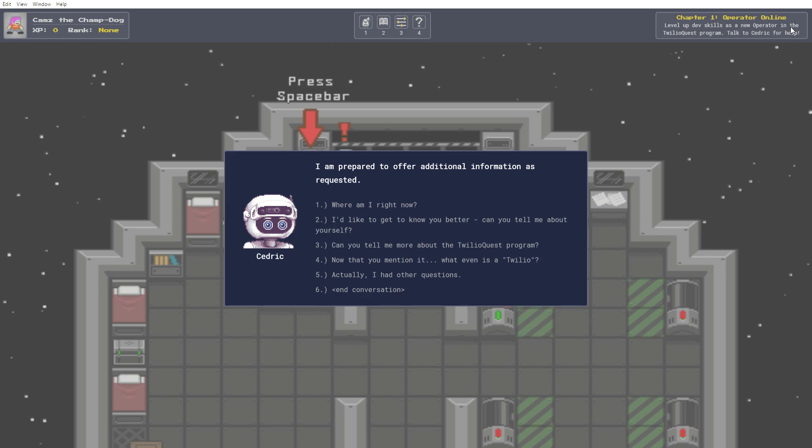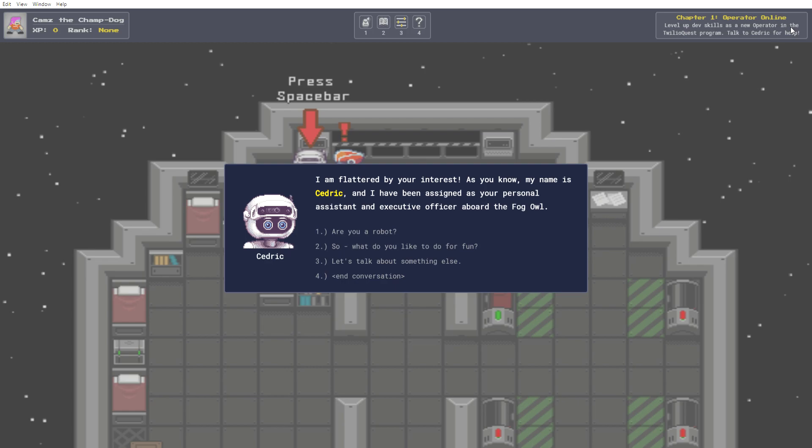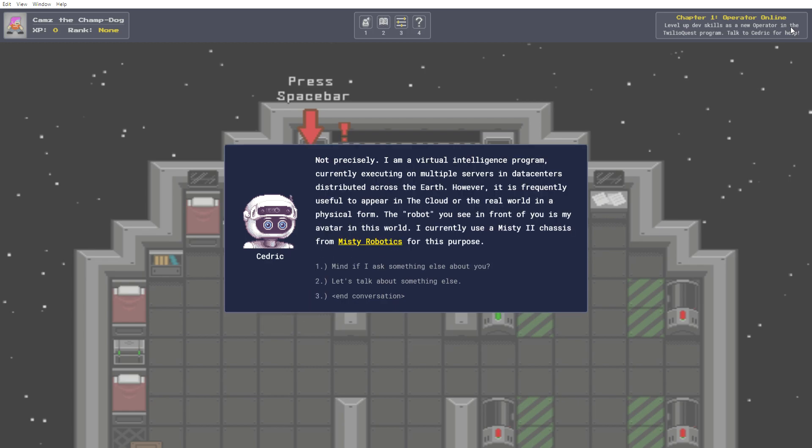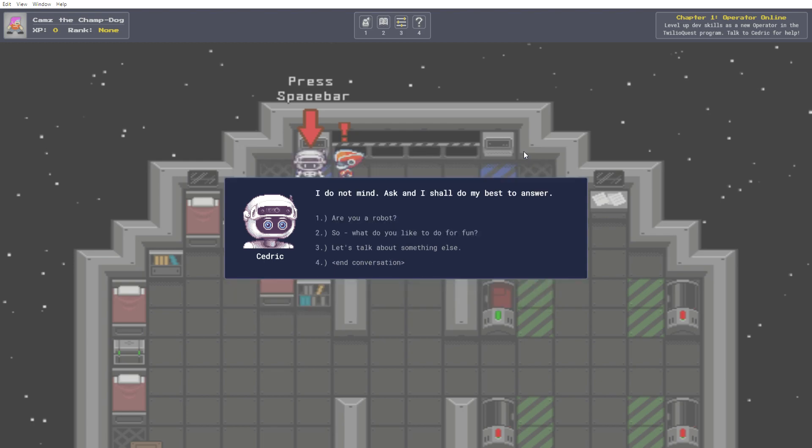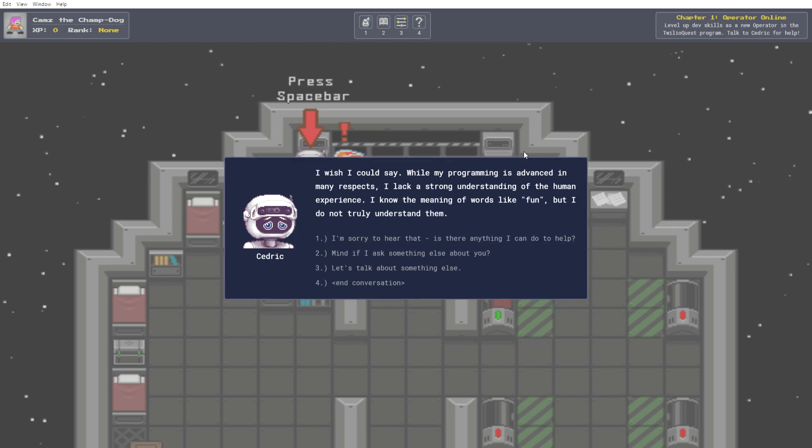I'd like to get to know you better. Can you tell me about yourself? How's that for a bad pick up line? I am flattered by your interest. As you know, my name is Cedric, and I have been assigned as your personal assistant and executive officer aboard the FOGOWL. Are you a robot? Not precisely. I am a virtual intelligence program, currently executing on multiple servers in data centers distributed across the earth. However, it is frequently useful to appear in the cloud or the real world in a physical form. The robot you see in front of you is my avatar in this world. I currently use a Misty 2 chassis from Misty Robotics for this purpose. I can click on this yellow text. Let's see what happens. Okay, it brings up a web page. Maybe some other time. I wonder if I ask something else about you. I do not mind. Ask. And I shall do my best to answer. So what do you like to do for fun? Yeah, I'm definitely chatting this robot off.